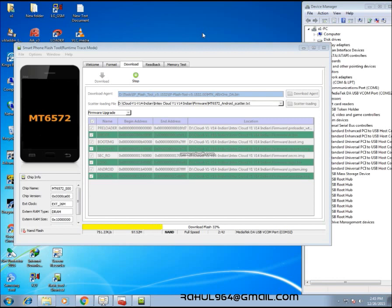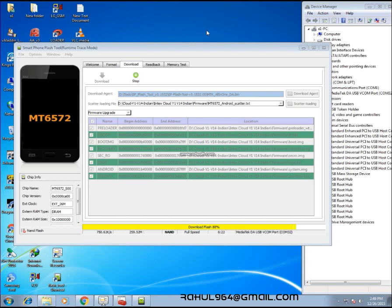After that, connect your device to the computer. Make sure the device is powered off, and once you have connected the device, click on either the volume up or volume down button to get it detected by the computer. Once your computer detects the device, it will automatically start the flashing process. The flashing process may take mainly 3 to 5 minutes, or sometimes more than 5 minutes, so you should have patience. Once your flashing process is completed, you will see a green tick at the end.